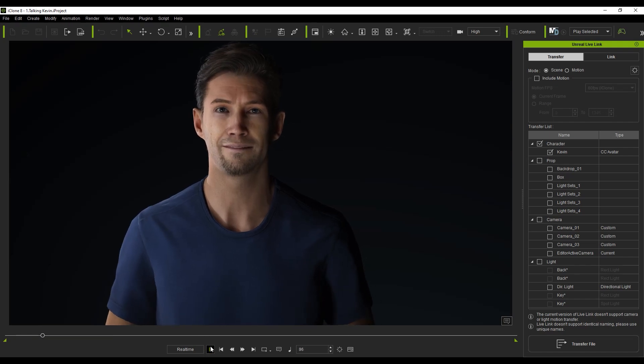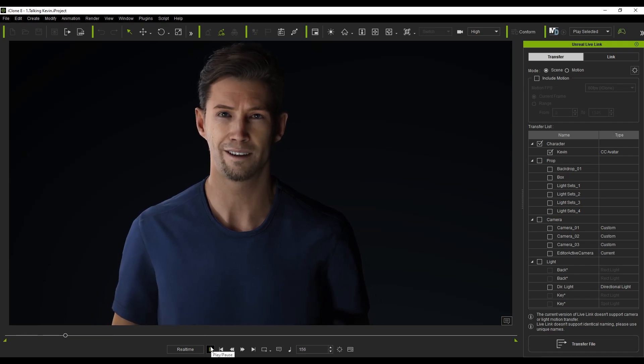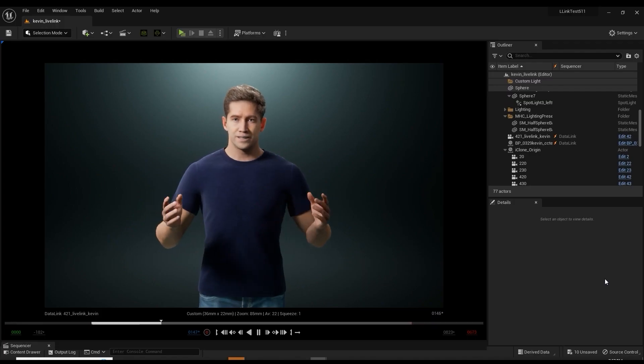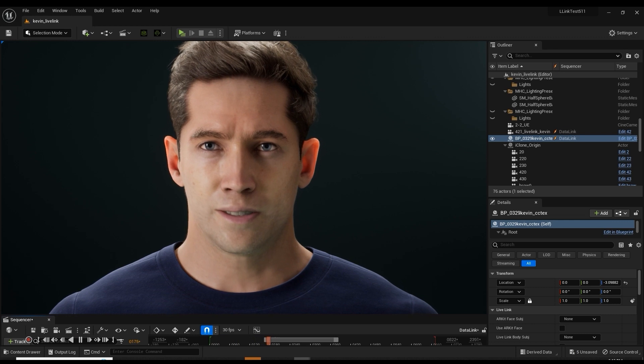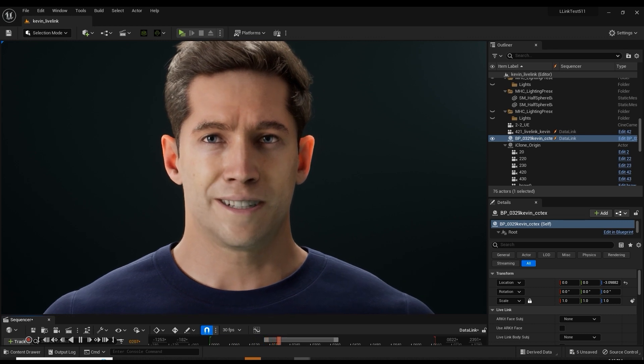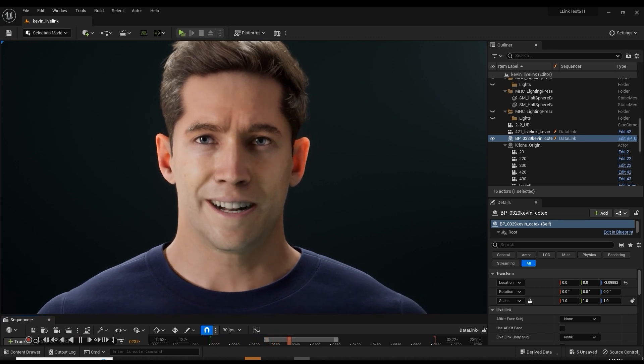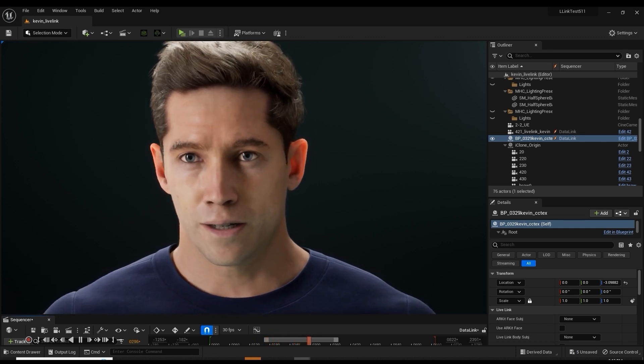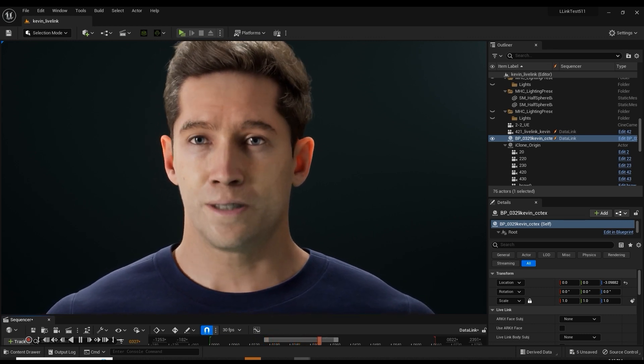Hey everyone, in this tutorial we're going to take a look at how you can send motions to Unreal Engine 5 via the Unreal Live Link plugin and retarget them to MetaHuman characters via the IK rig system.